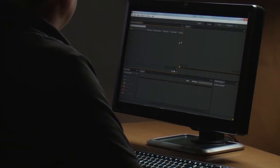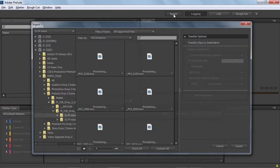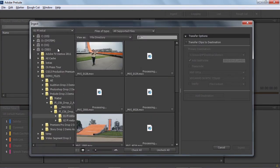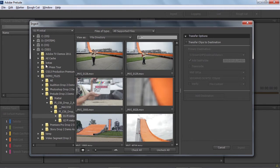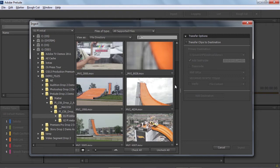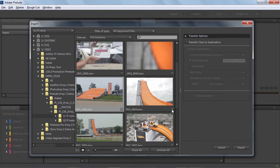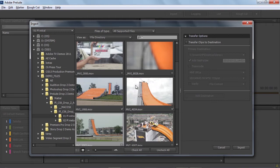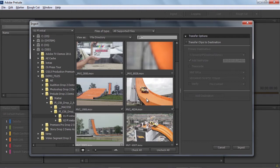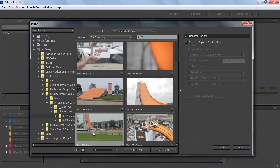We'll begin by ingesting media directly into the Prelude project panel by clicking on the ingest dialog. Here on the left-hand side, you can see all the mounted drives on the system, as well as the folders and all the media showing up. We're going to select a few clips and tell Prelude we want to ingest those and have them appear directly within our project panel. I'm going to make a few selections here, bring the mouse back up, and scrub the videos back and forth. You can actually do a quick preview to make sure the video you've got selected is what you want to bring in.